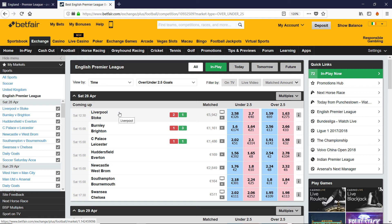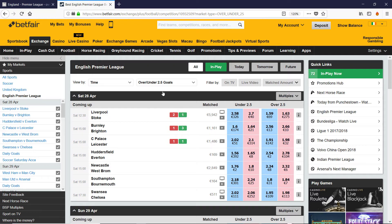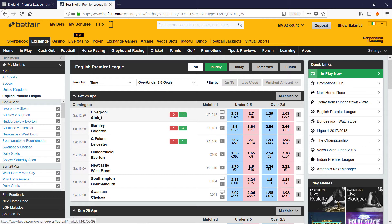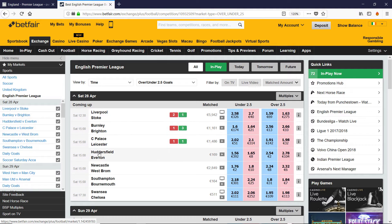So we're looking at the Poisson model and how well it does at the over and under bets. In particular we're going to look at Liverpool Stoke, Burnley Brighton and Palace Leicester. So there's the three games I'm going to be looking at.